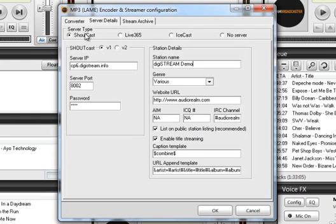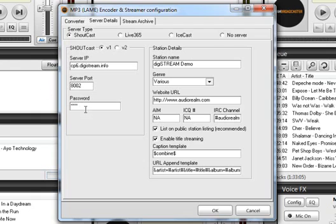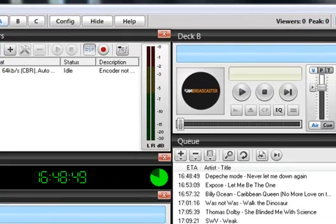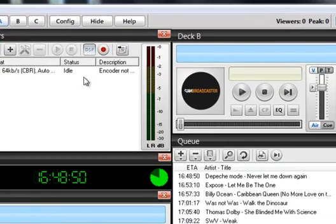So to recap we have shoutcast selected, V1 selected, you have your server IP in there, your port number in there, your password in there. You filled out things under station details. You are ready to click OK. And there's your encoder.